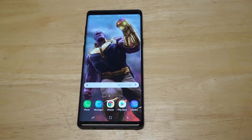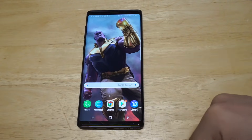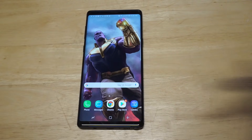What's up you guys? Eddie at FlipTronics. I'm going to be showing you how to use the split screen feature on the Galaxy Note 9.